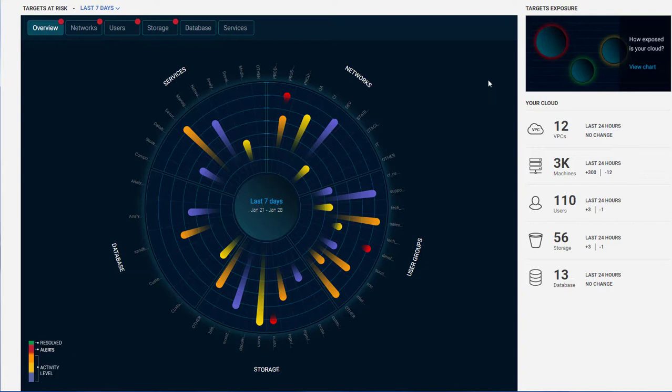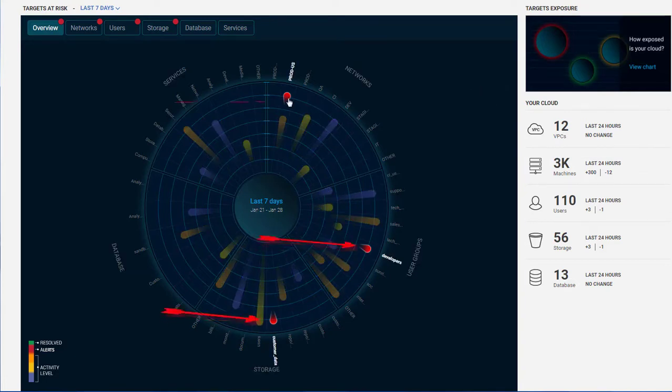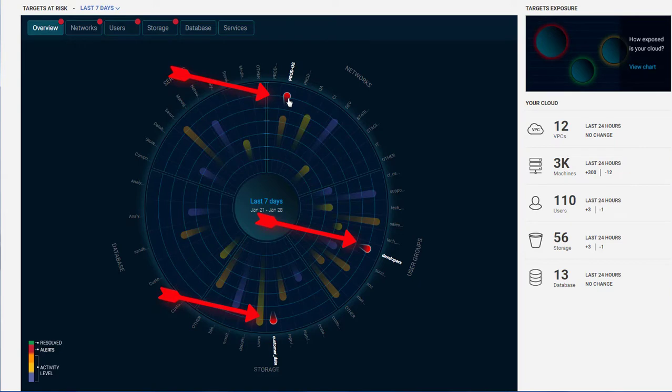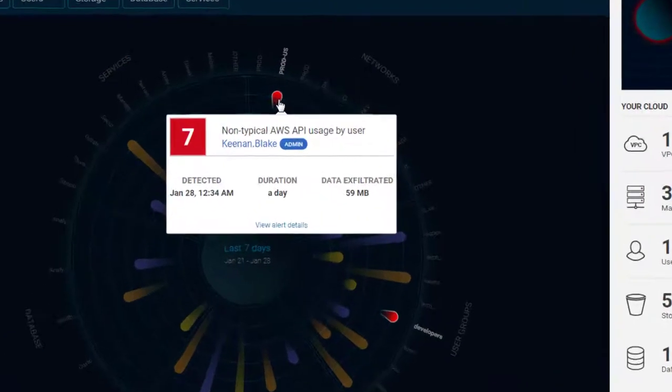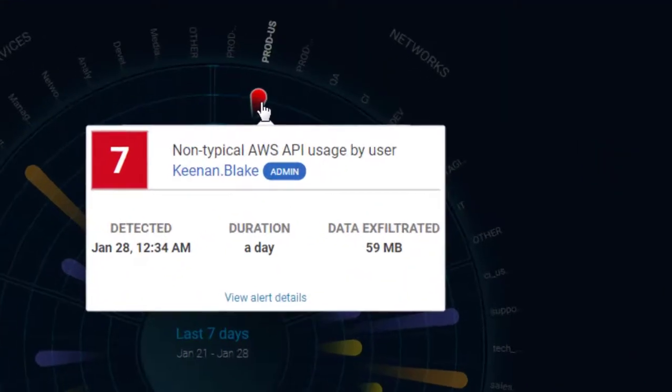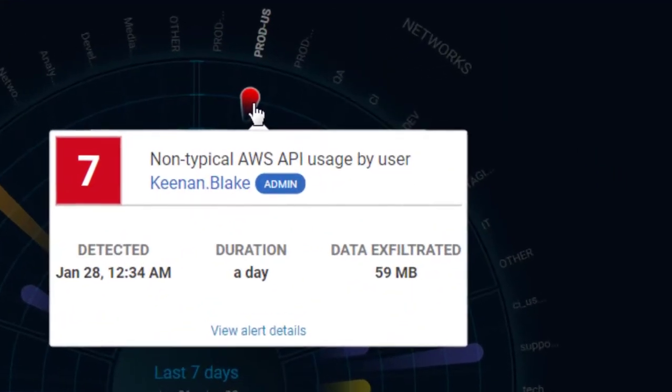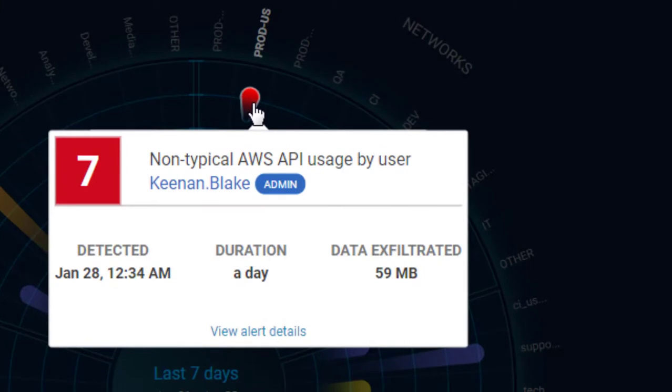When an activity is deemed malicious, it will be highlighted in red, and the system will provide you with drill-down information about this alert and how to mitigate it. For example, in this case, we can see lateral movement within the cloud account.